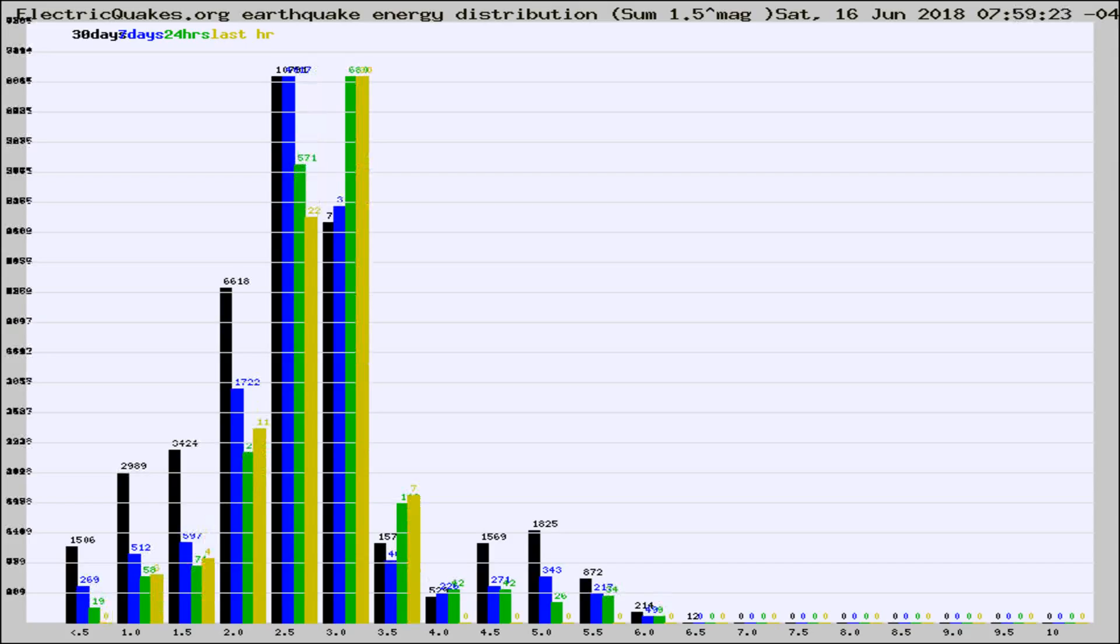Different colored columns are for 30 days, 7 days, 24 hours, and the last hour.